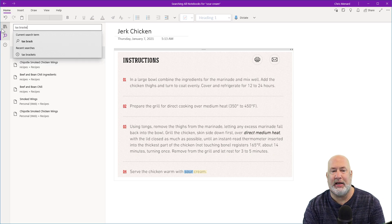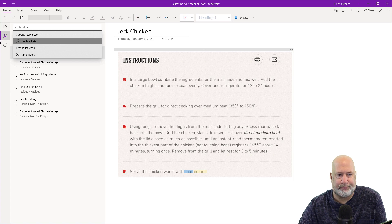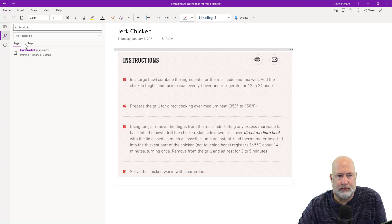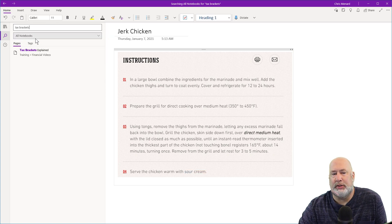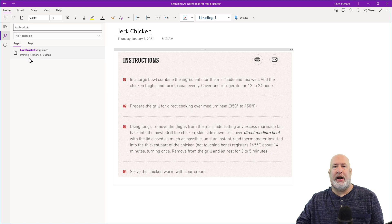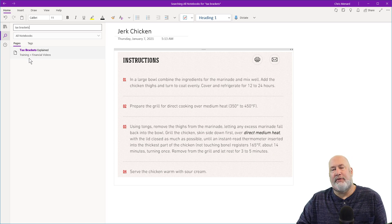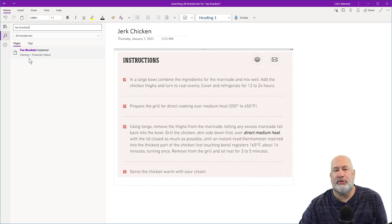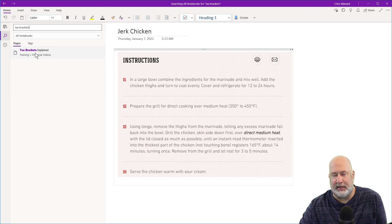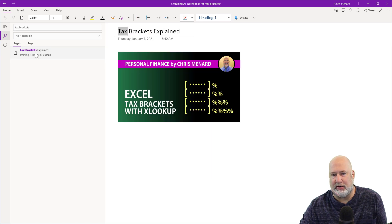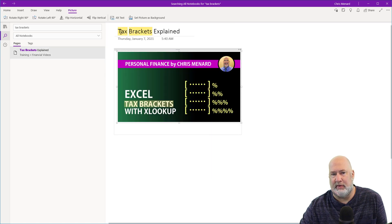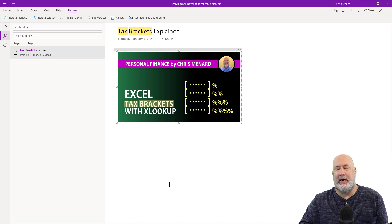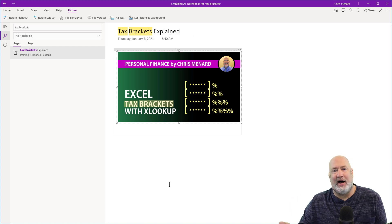It went to all notebooks and it says, hey, this is in your training notebook. It's under financial videos. Watch this, click it. And by the way, look, that is also a picture and there's tax brackets highlighted already.